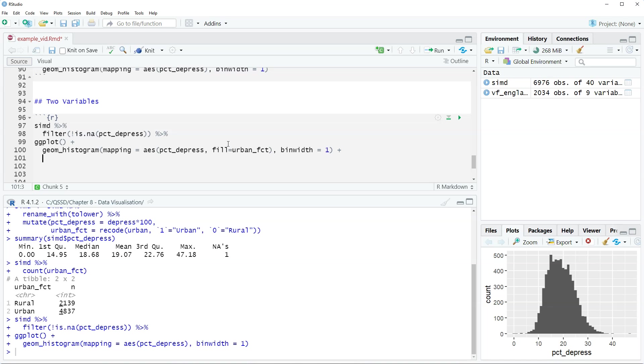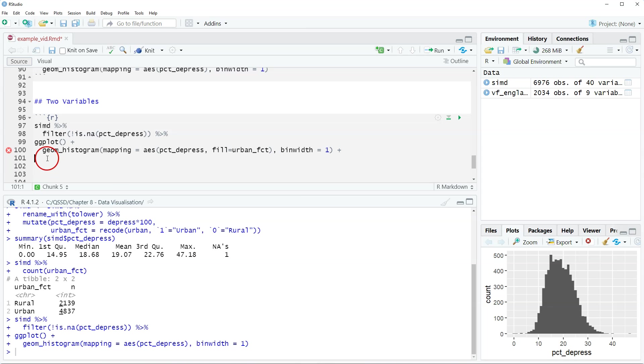And then we're going to include some labels. Dress it up a little bit. Make it all nice looking. We are going to include labels here.